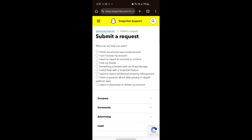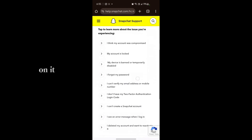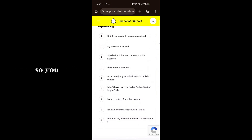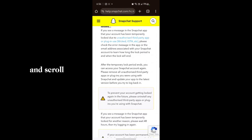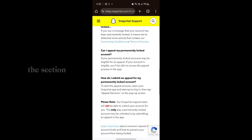You will see a lot of options. Select the one most relatable to your problem. Choose 'I cannot access my account,' then tap on it. If your account is temporarily disabled or locked, select 'My account is locked.'